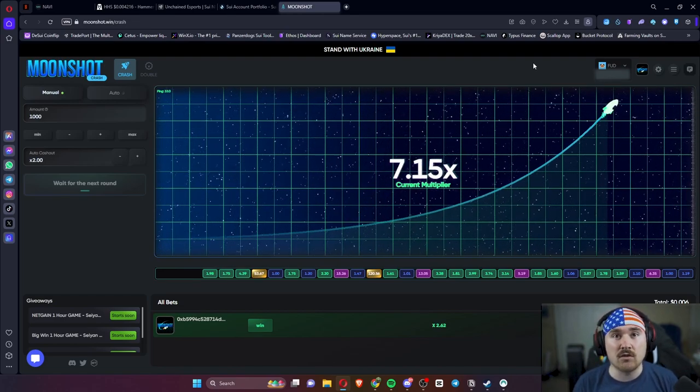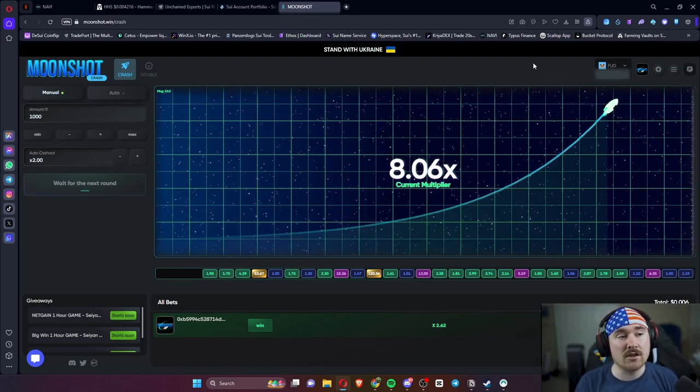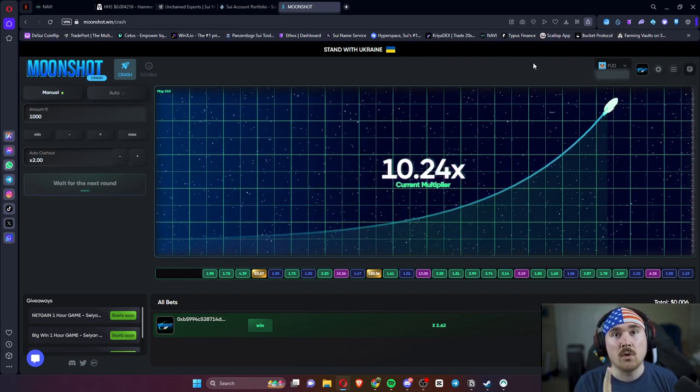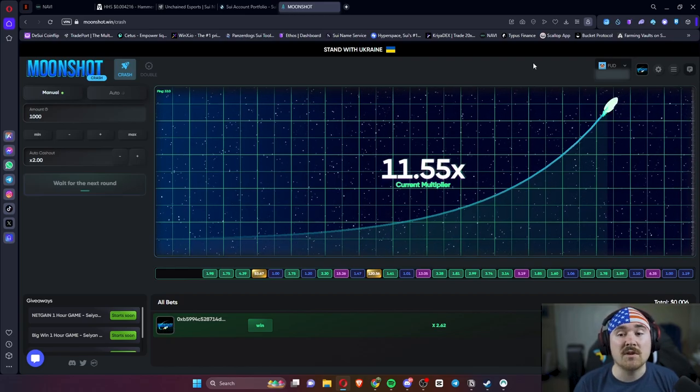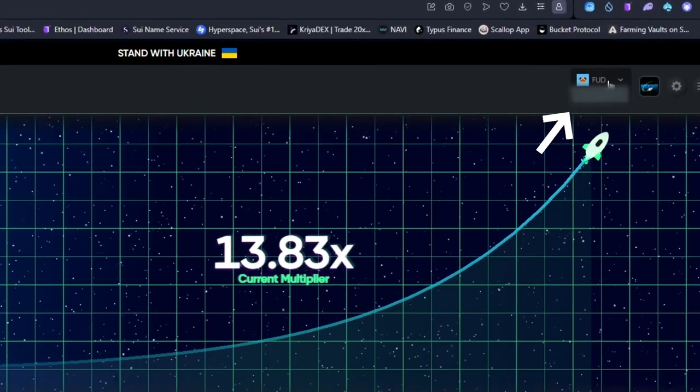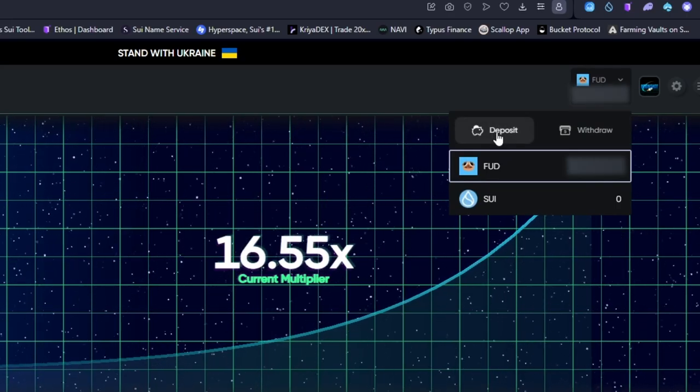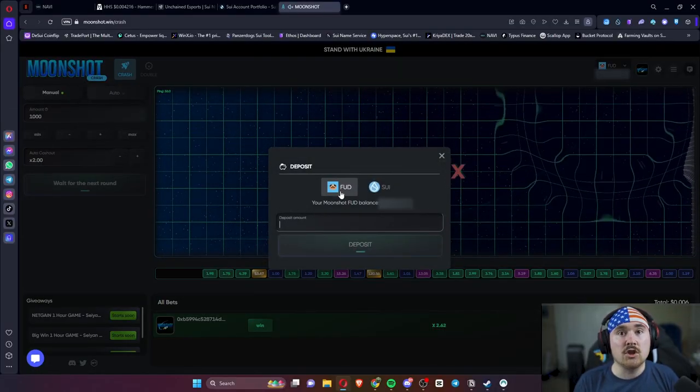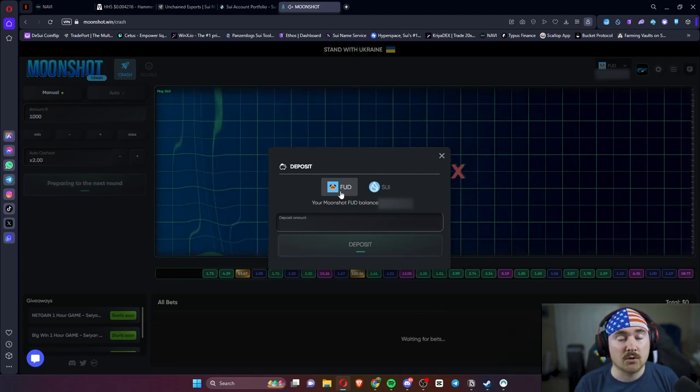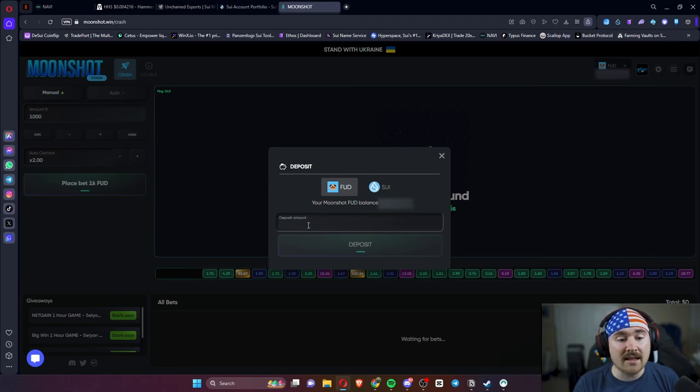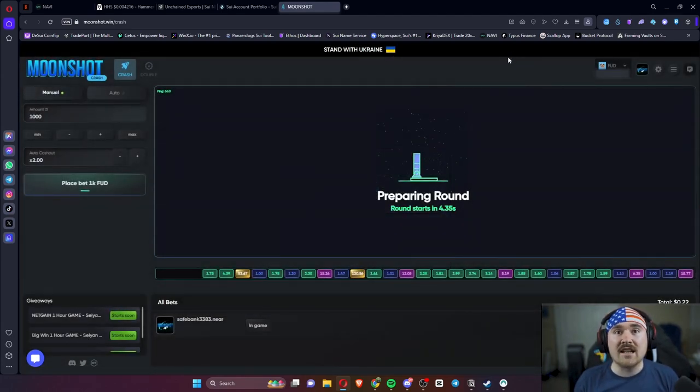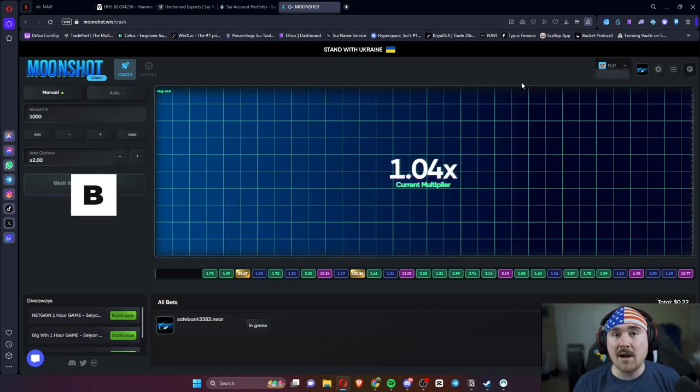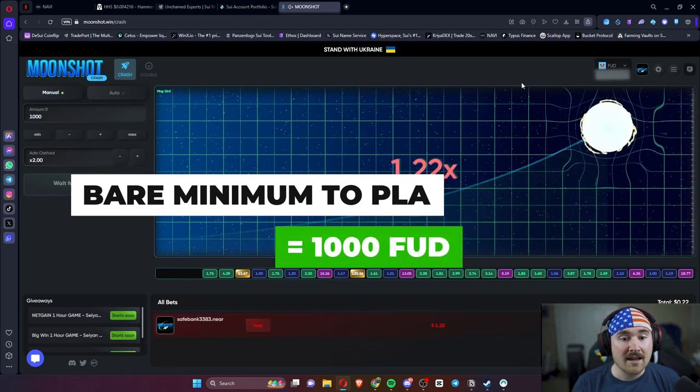So instead of having to approve every single transaction when you place a bet on the website, you can actually just do it in one go. It's super simple. Basically where it says my FUD right here, all I have to do is click on that and then deposit. From here, it'll say do you want to deposit FUD or Sweet? Put in as much as you would like and then click deposit. It should take five to fifteen seconds, and then it'll show up in your account. The bare minimum to play is a thousand FUD.